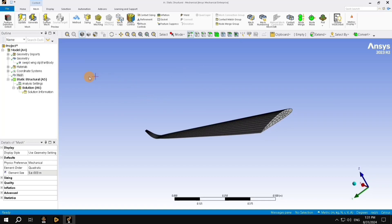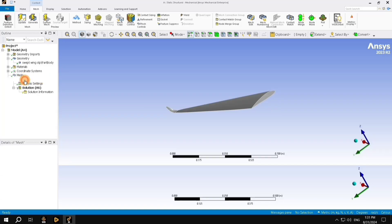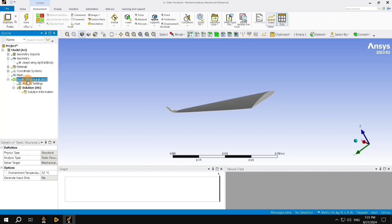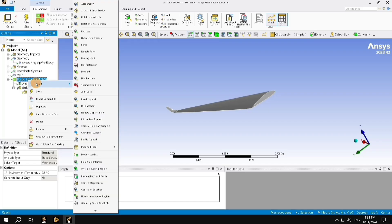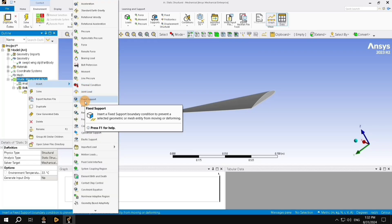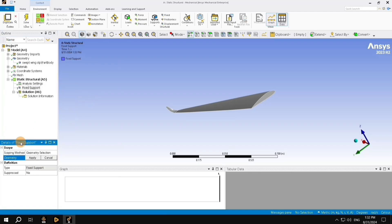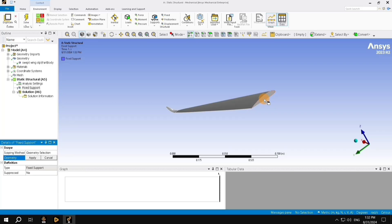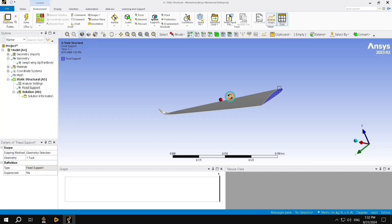Now, let us proceed to define the boundary conditions. For that, what we want to do is click on the static structural, and right-click on it once. We are going to fix one side of the wing. For that, we are going to select fixed support. In the details of the fixed support drop-down, we need to select the geometry which is going to be the fixed support. For that, here, in this wing geometry, I am going to select this particular face where my cursor is pointing. When you select it, it's going to be highlighted by a green color, and then I am going to click apply.